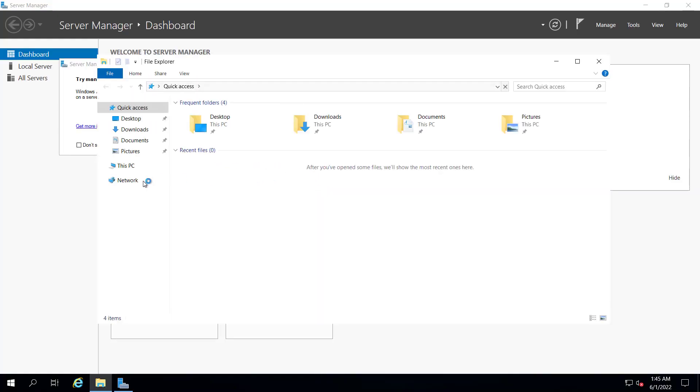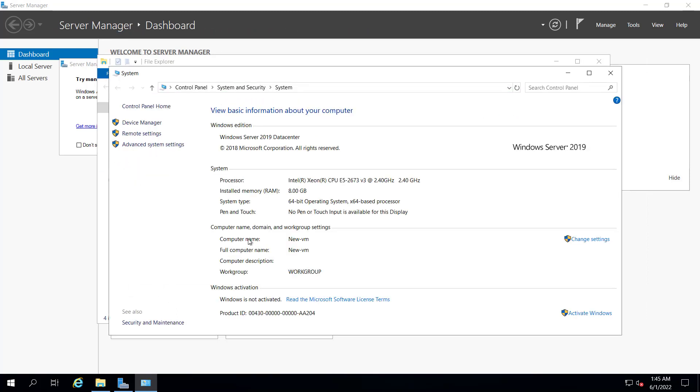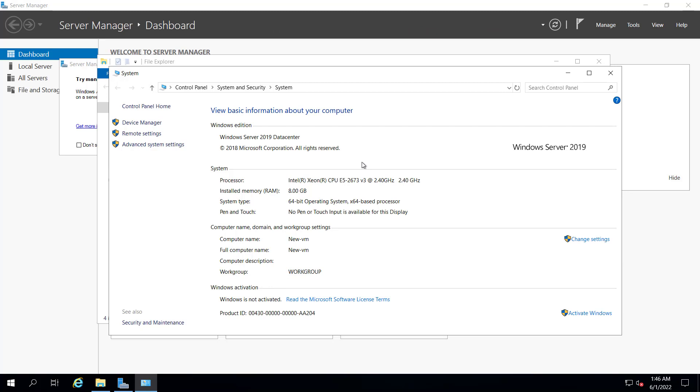If you see the computer name of this computer, let me go to the properties. You can see the computer name is newVM, 8GB Windows Server 2019 datacenter. I hope now you know how you can quickly create a virtual machine in Azure.